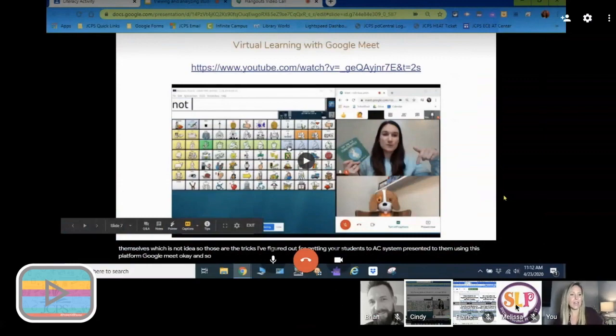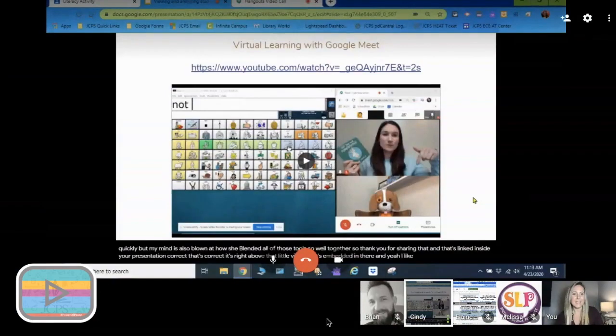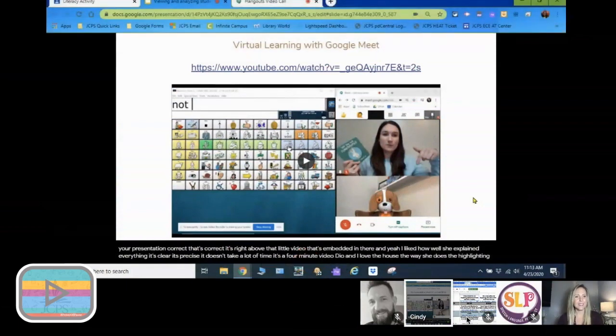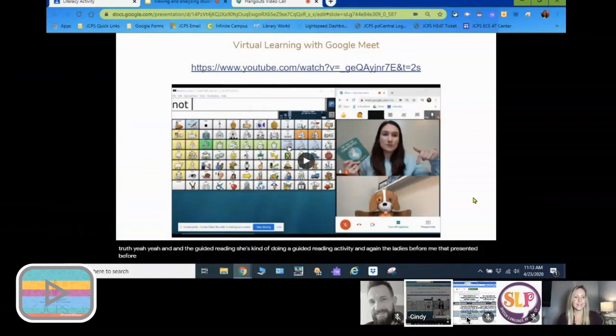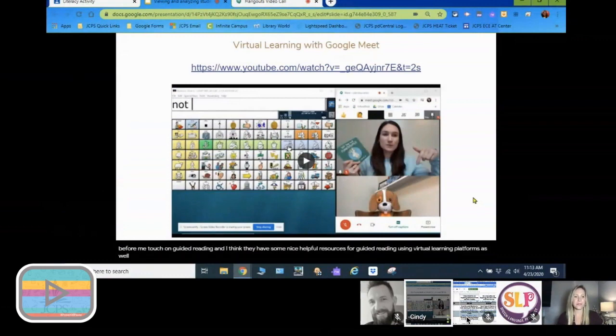I'll need the power of pause to learn that awesome stuff again because she went through it quickly, but my mind is blown at how she blended all those tools so well together. She explained everything clearly and precisely — it's a four-minute video. I love the way she does the highlighting tool; that's very helpful when trying to model on a display during virtual training. She's also doing a guided reading activity, and the presenters before me touched on guided reading with helpful resources.